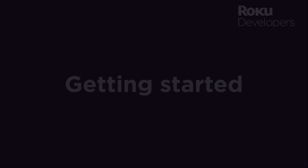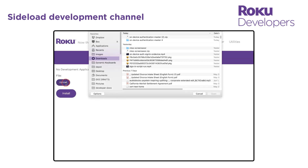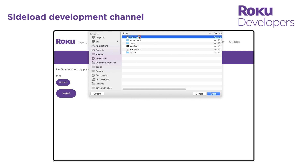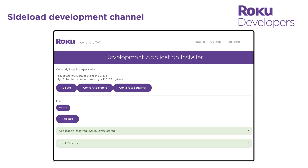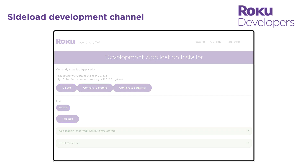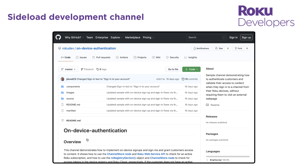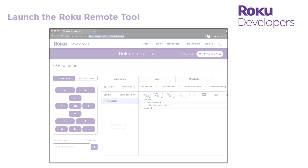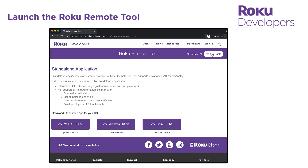To get started writing your scripts, you're first going to sideload your development channel on your Roku test device. For this video, I'm going to use the on-device authentication sample channel, which you can download from Roku's GitHub repository. This channel features a simple sign-in flow. Then launch the Roku remote tool. You can run this tool from your web browser or download the standalone app and run it from your desktop.